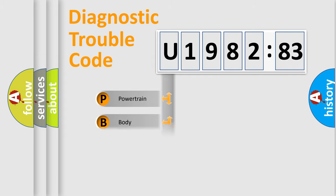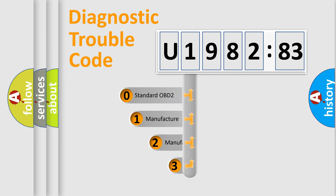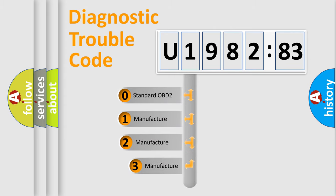Powertrain, body, chassis, network. This distribution is defined in the first character code.